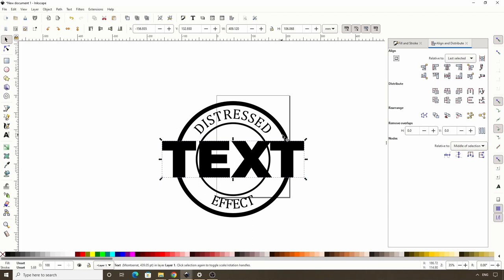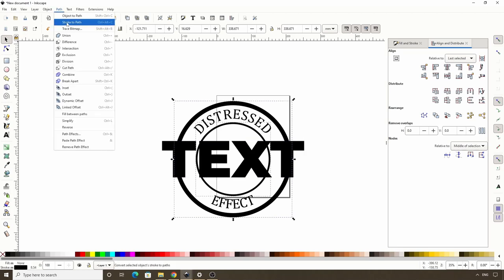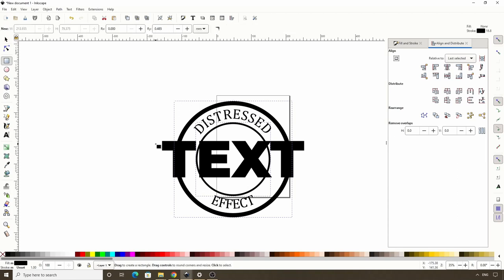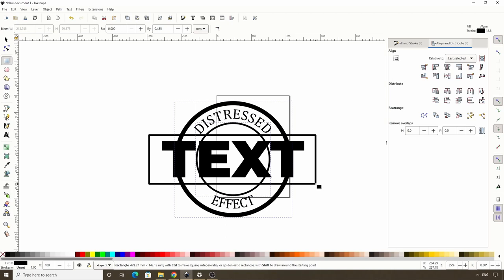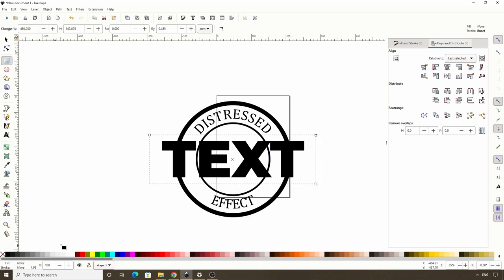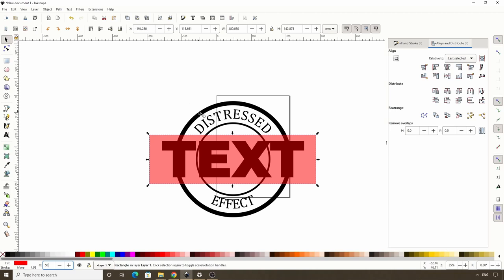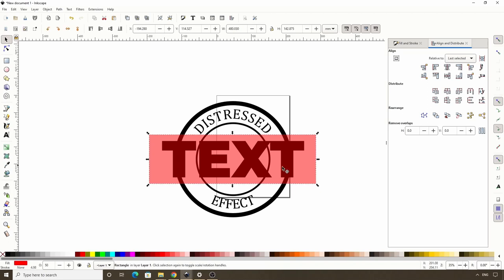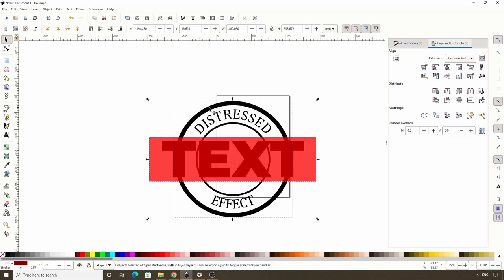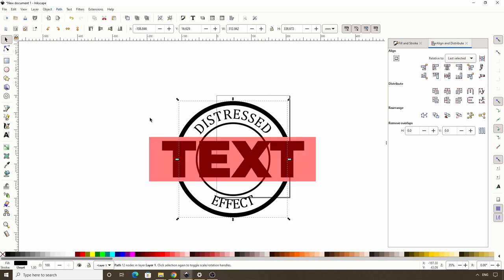Next we want to cut out some of the circles around the text so they're not touching it. First let's select both circles and go to Path > Stroke to Path. Then let's create a rectangle over the text extending beyond the circles on both sides. Let's turn off the stroke, give it a red fill and lower the opacity to about 50% so we can see everything. SHIFT click one of the circles then align them horizontally. Now duplicate this rectangle with CTRL D, then SHIFT click one of the circles and go to Path > Difference. Then select the other rectangle, SHIFT click the other circle and go to Path > Difference.